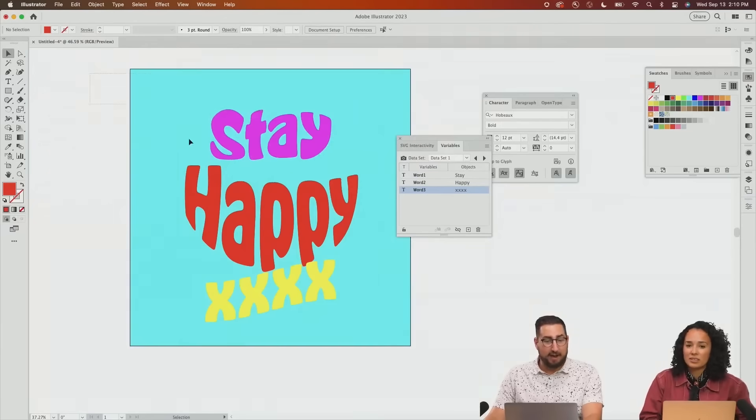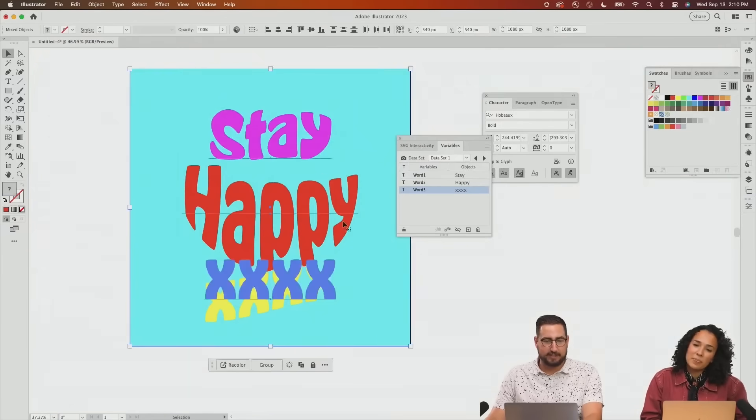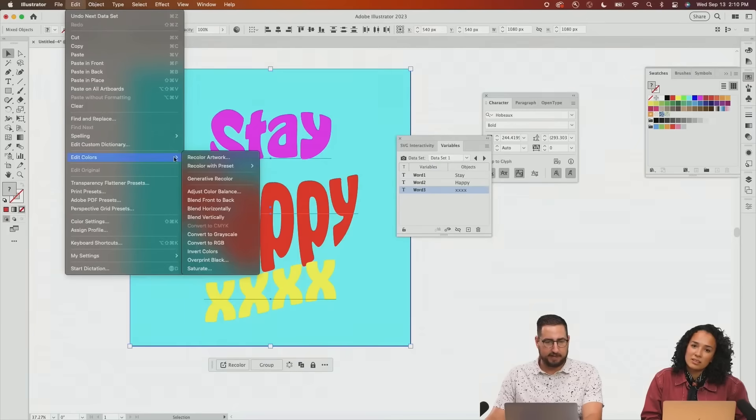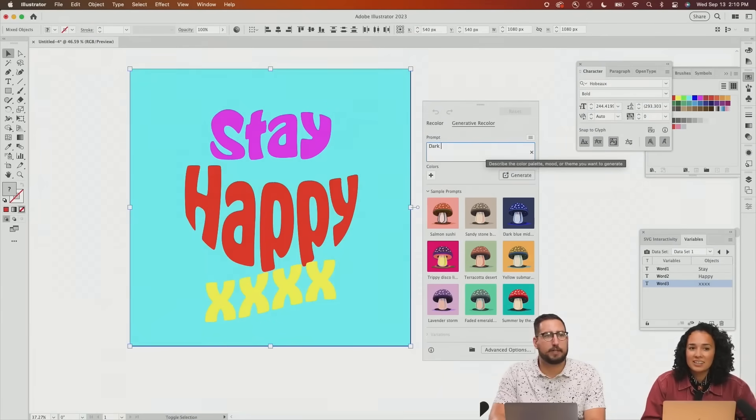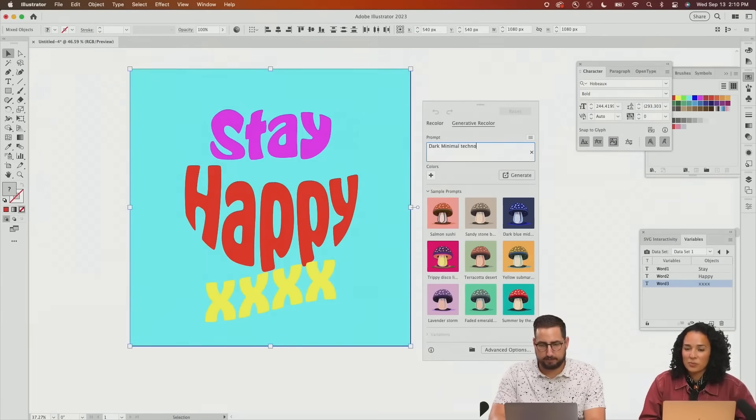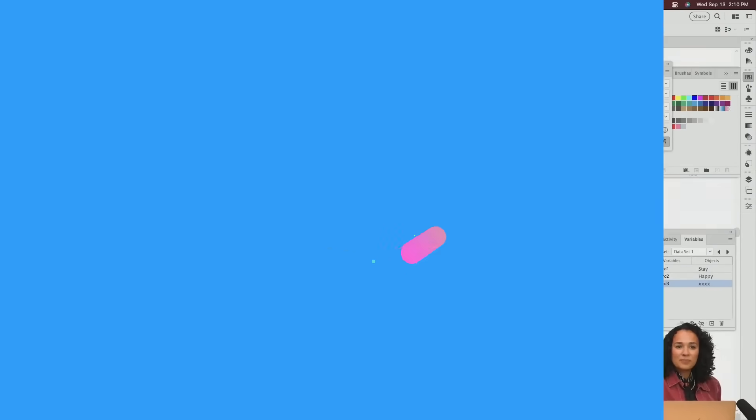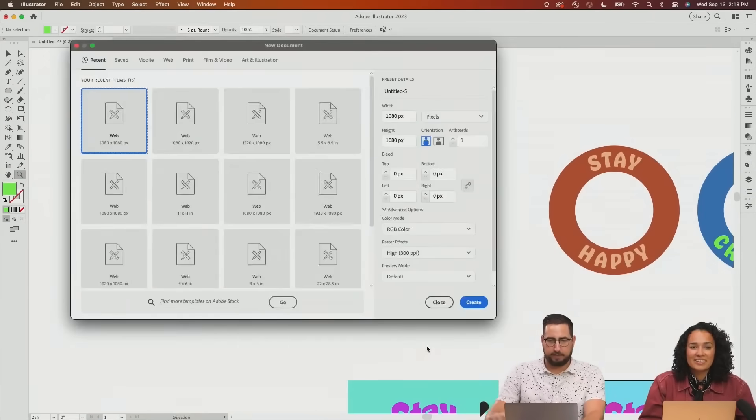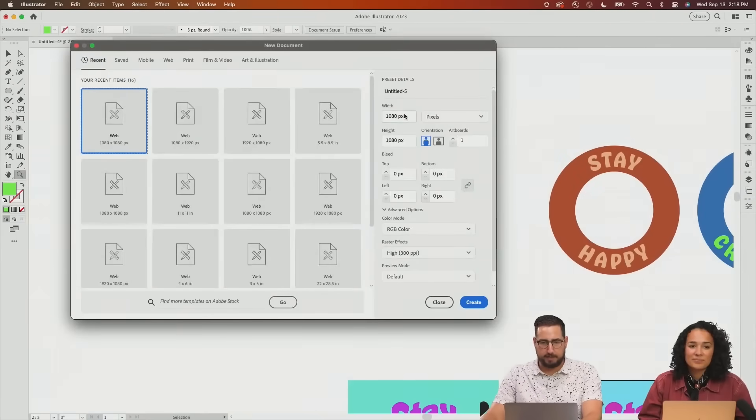So we're going to now use generative recolor to select these. Go to edit, edit colors, and generative recolor. So the dark minimal techno. This looks pretty good. Let's go ahead and create some stuff. And we're just going to create a type poster.